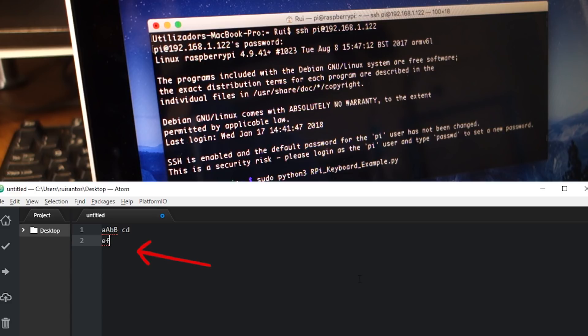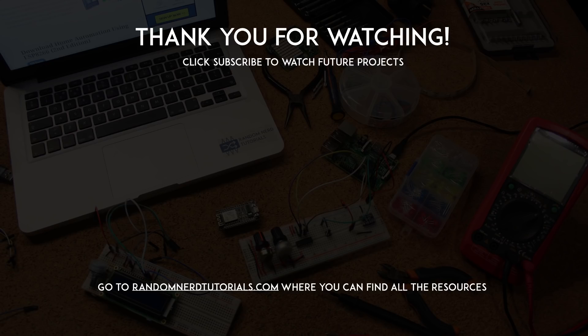You can customize the Python script to act as a keyboard and press any other letter sequence that you want. Note that this Pi Zero can also act as a keyboard when connected to a Mac or Linux machine. Thanks for watching and don't forget to subscribe!